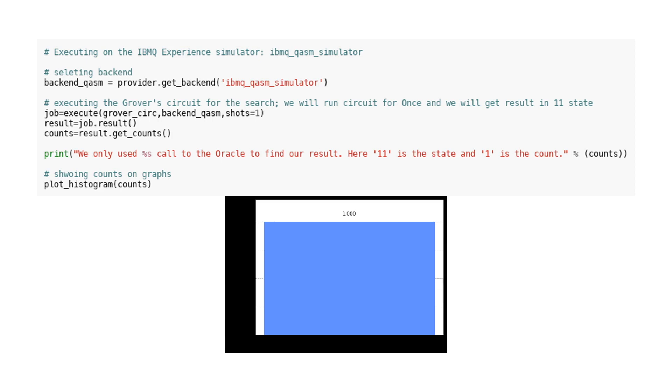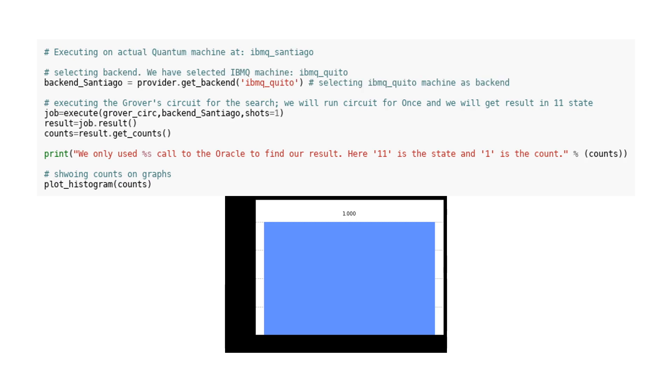Executing circuit on actual quantum machine at ibmq_quito. In this code, the Grover's search algorithm is being executed on an actual quantum machine called ibmq_santiago. The specific backend being used for this execution is ibmq_quito. The Grover's circuit is being run only once, and the result is expected to be in the state 11. The code then retrieves the counts of different states from the result and prints it out. Finally, a histogram plot is generated to visually display the counts. This code provides a practical example of running a quantum algorithm and analyzing the result.